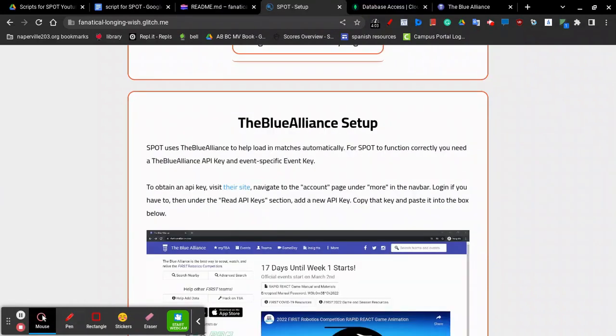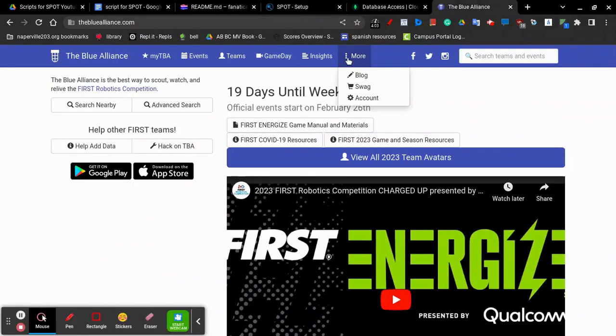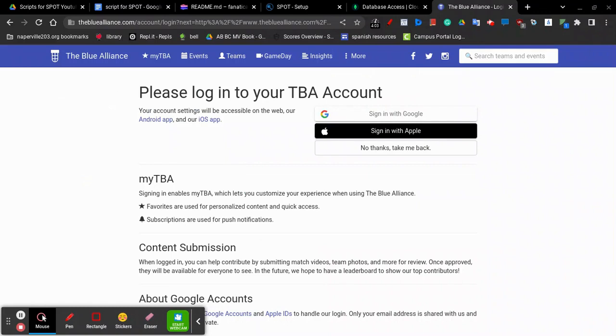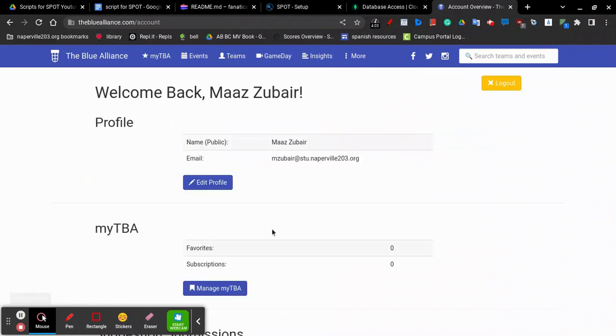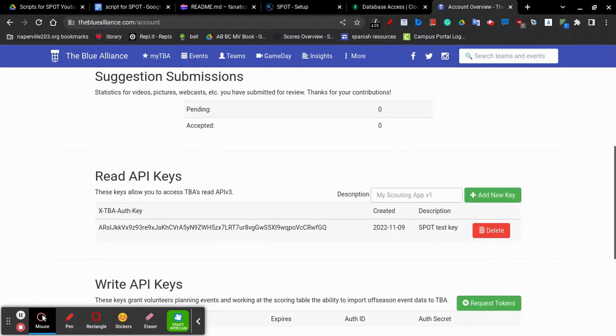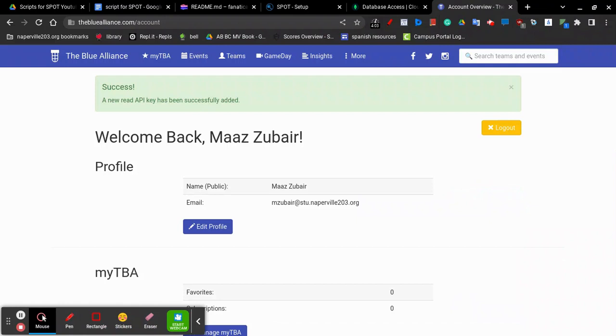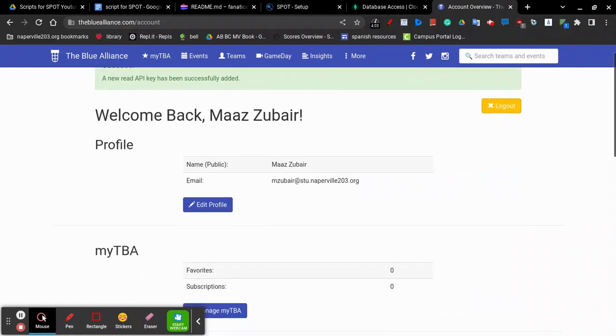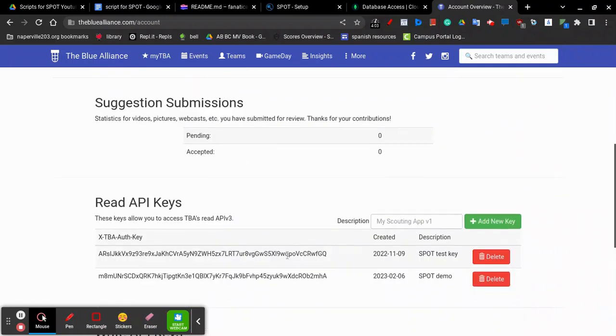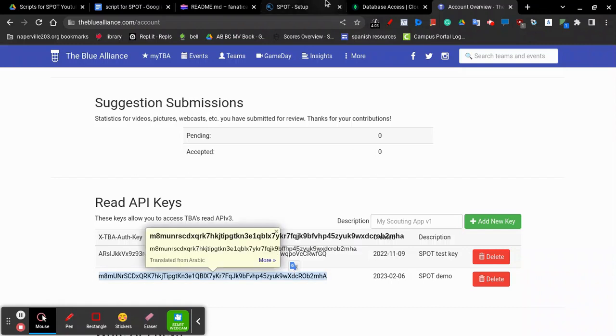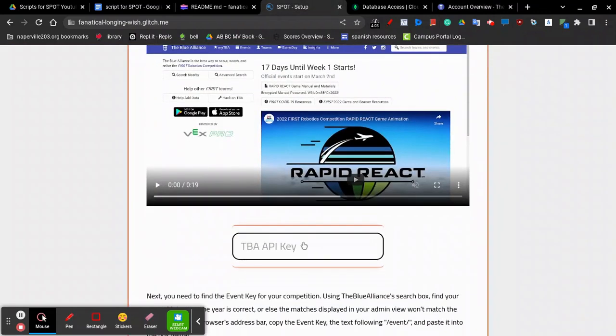The next step is setting up your Blue Alliance API key. Visit the Blue Alliance website and select More in the top middle of your screen. Then, visit your account. Under your account, you may have to log in. But afterwards, you should scroll down to Read API Keys. In the description box, write a label for your key. Click Add New Key to add it to your list of Read API Keys. Copy this API key and paste it in the section called TBA API Key in Spot.